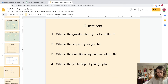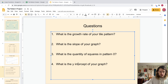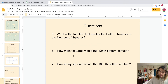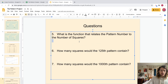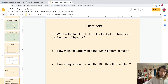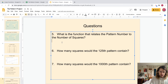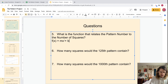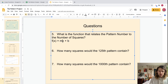What is the quantity of squares in pattern zero? That should be easy to figure out. What is the y-intercept of your graph? That one should also be straightforward. Now here's the real challenge: write the linear function. It will look like f(x) = mx + b. We just need to determine the slope m and the y-intercept b.